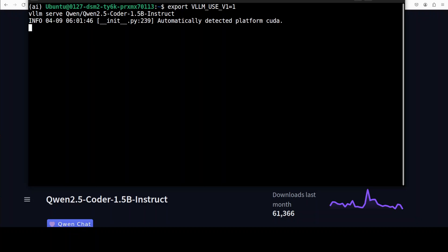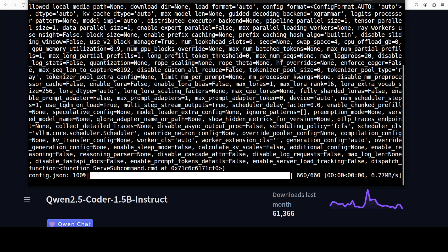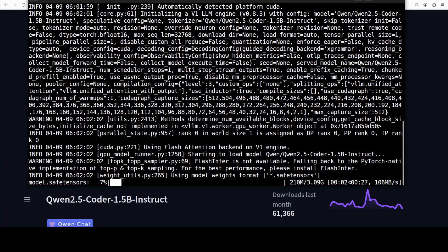This is going to detect the GPU on our system and then download the model. And the model is being downloaded, the size is just over 3 GB.